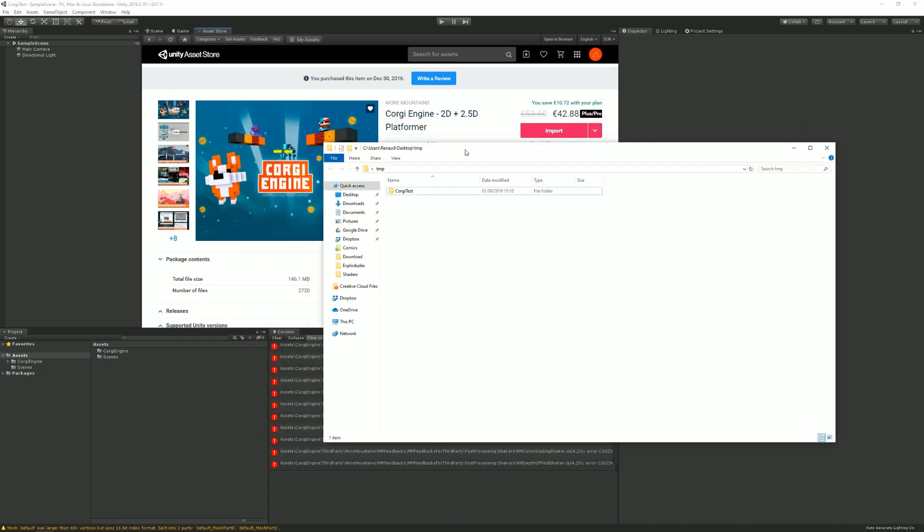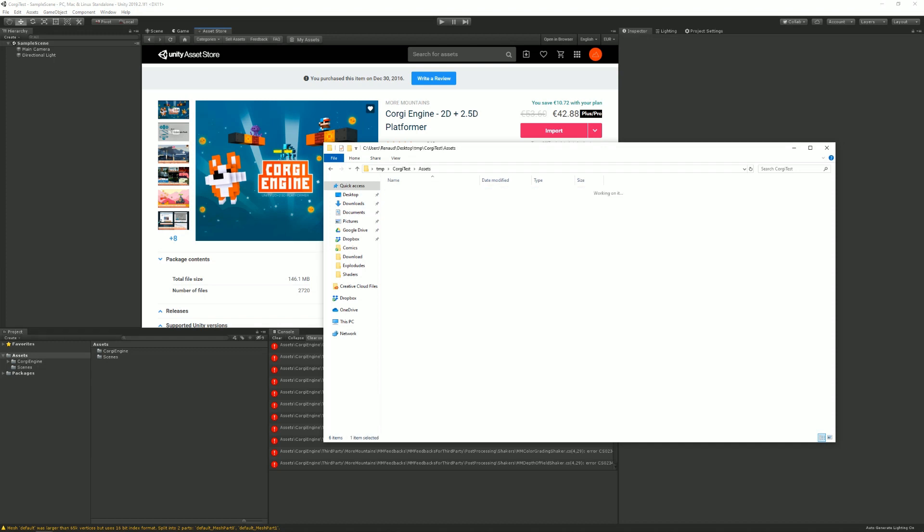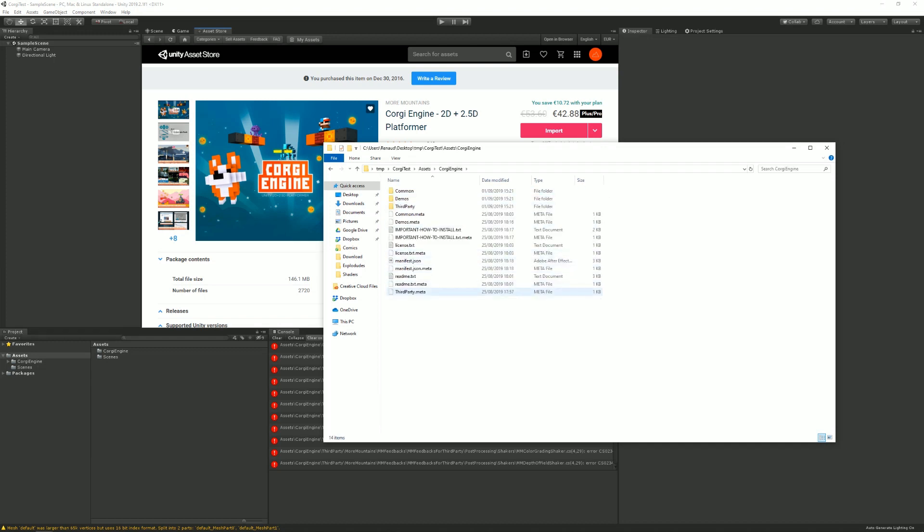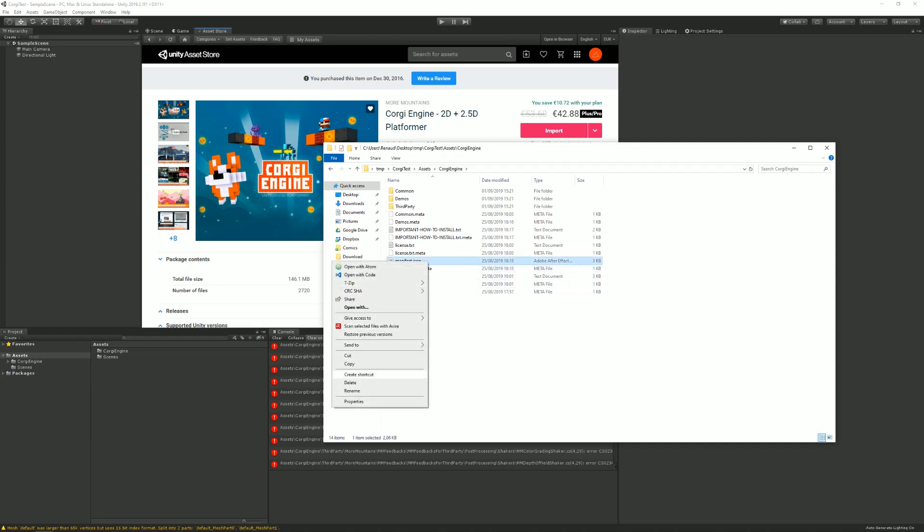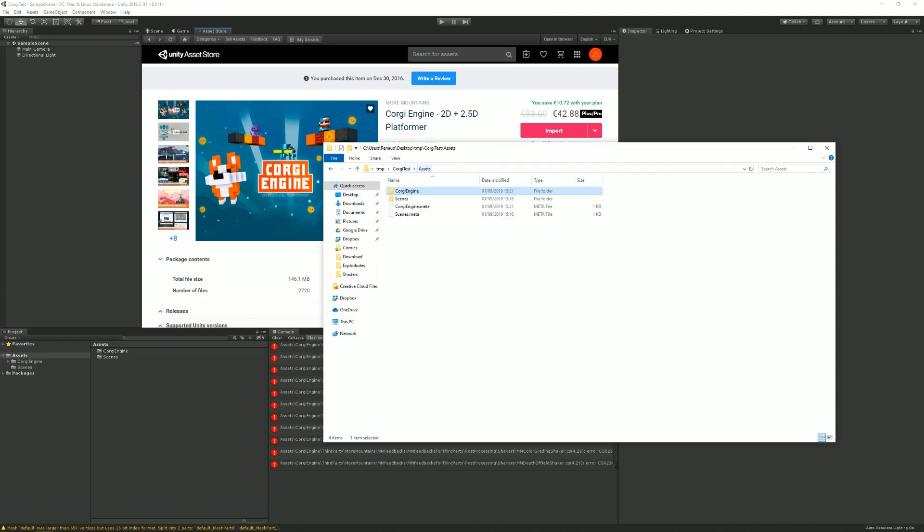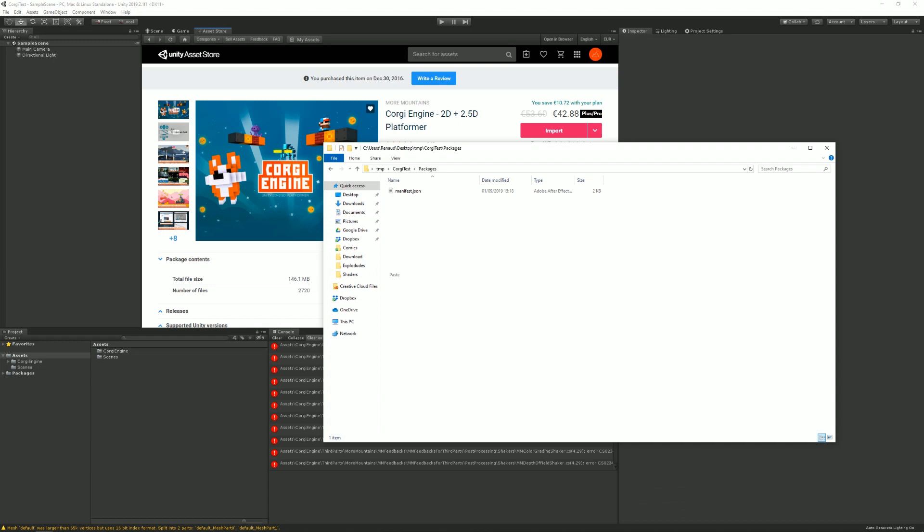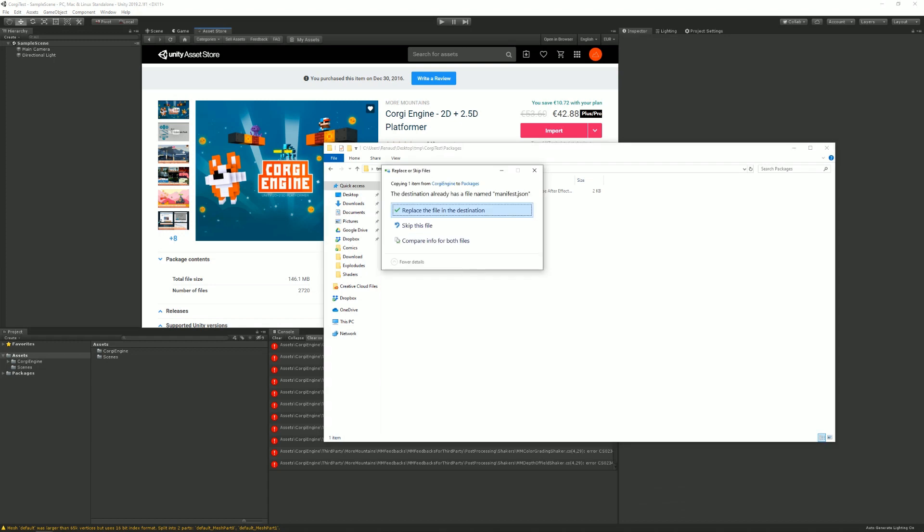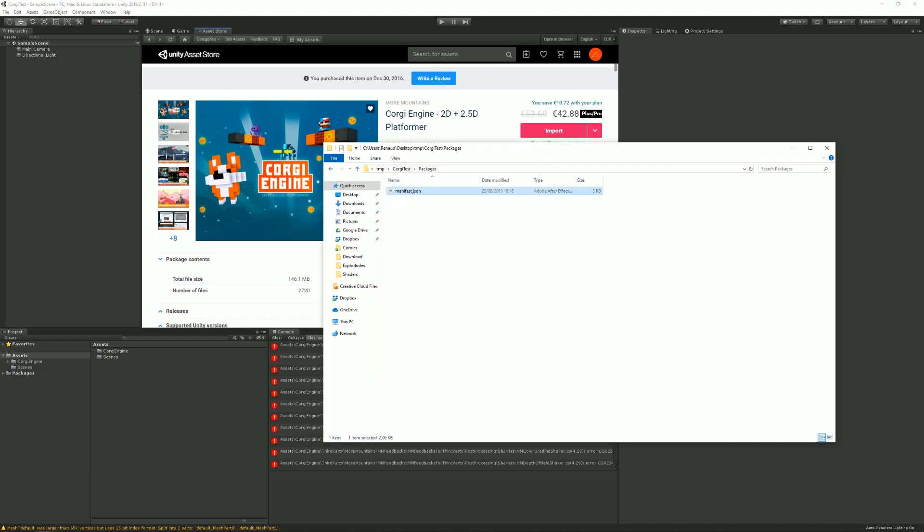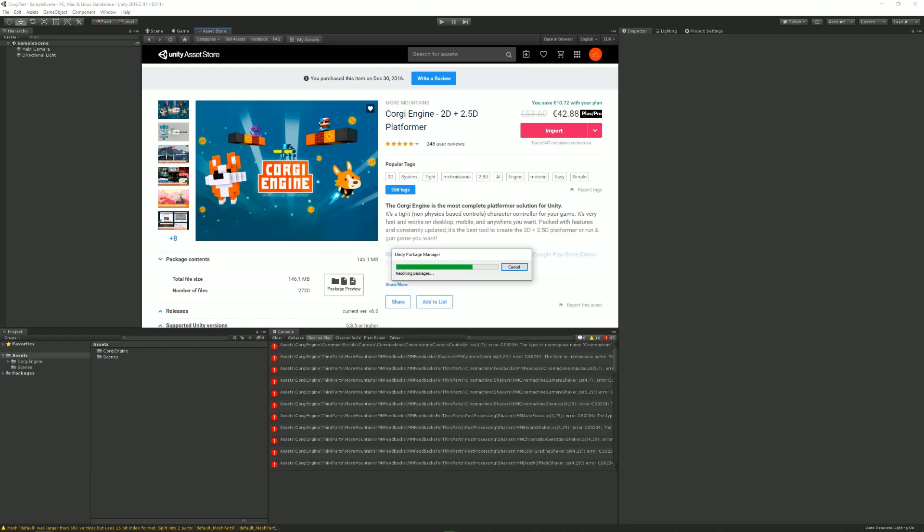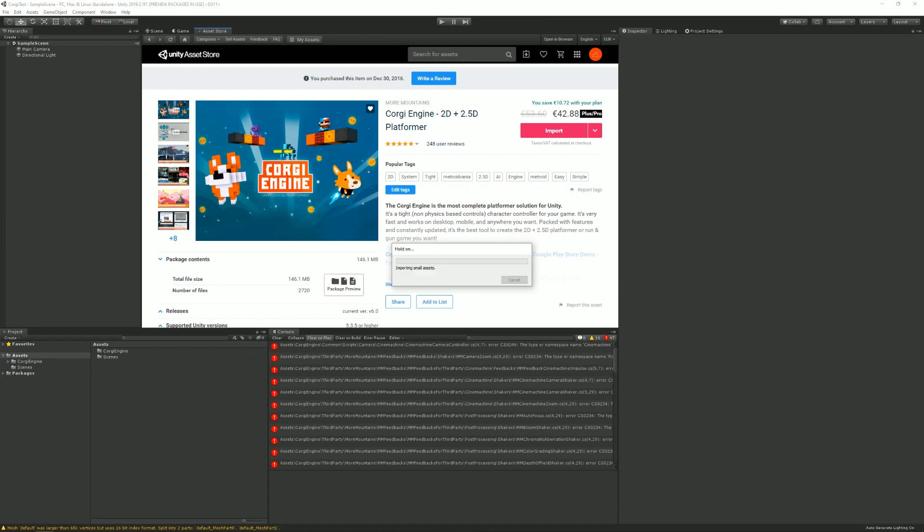So what you want to do is go into the folder where you installed your project, go into Assets, Korgi Engine and copy your manifest. So you Ctrl C or you right click and copy. And you want to go back to the root of your folder. And you go into Packages and then you paste, replace the file, go back into Unity, let that thing resolve itself.